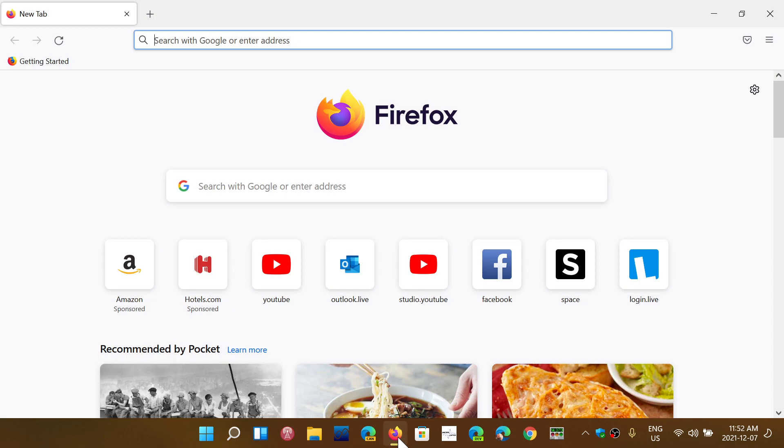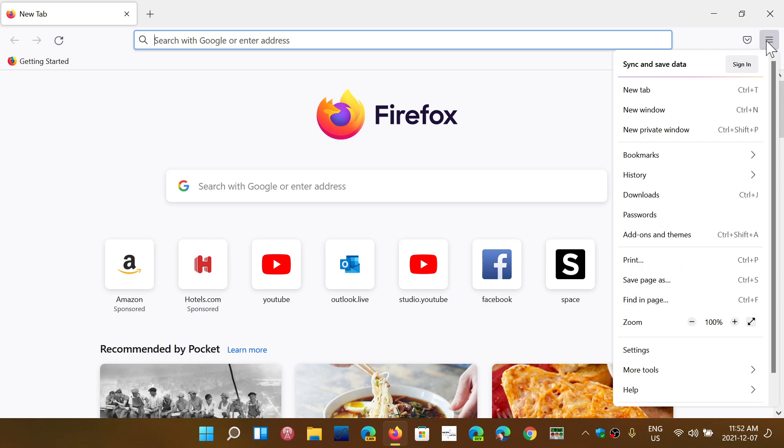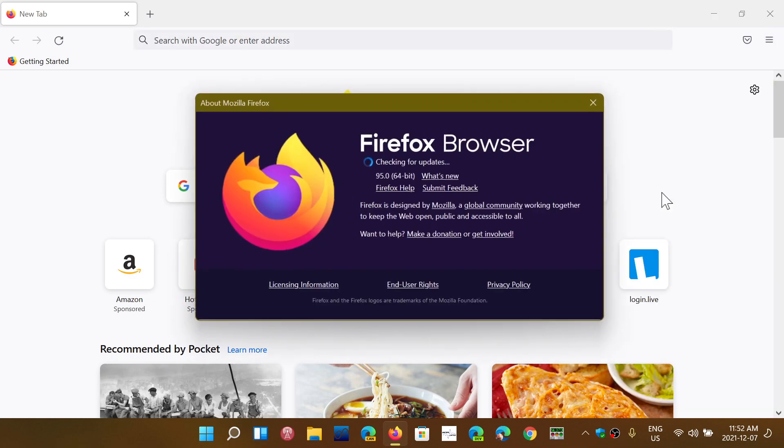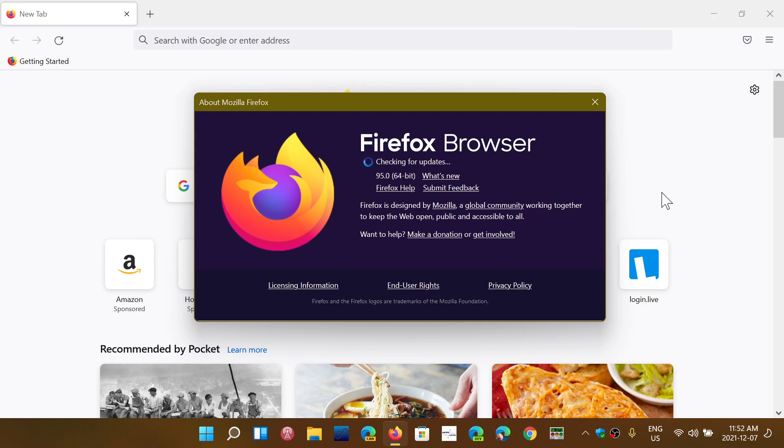To make sure that you stay safe, to check it out you go into the upper right corner in the menu, you go into Help and About Firefox, and you should actually be moved to 95.0 as of this video.